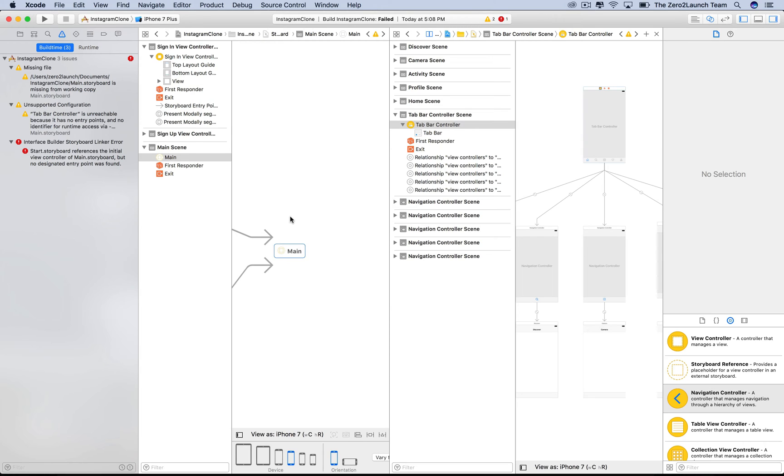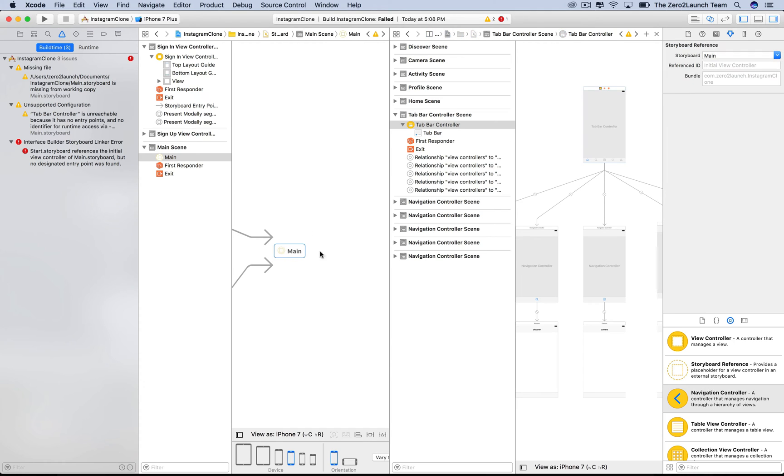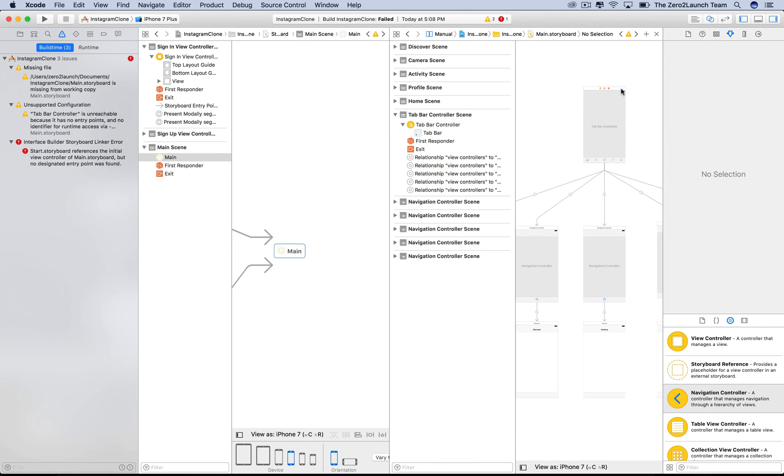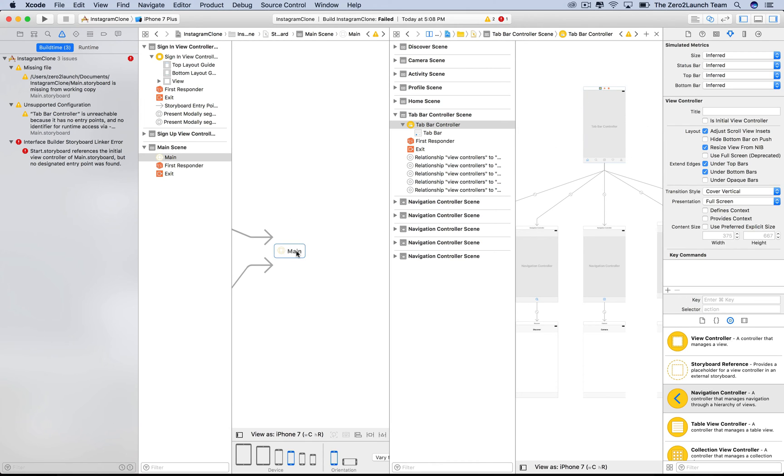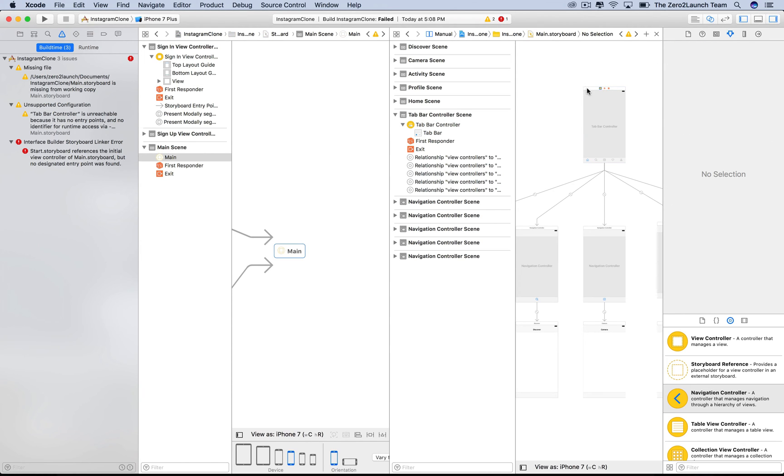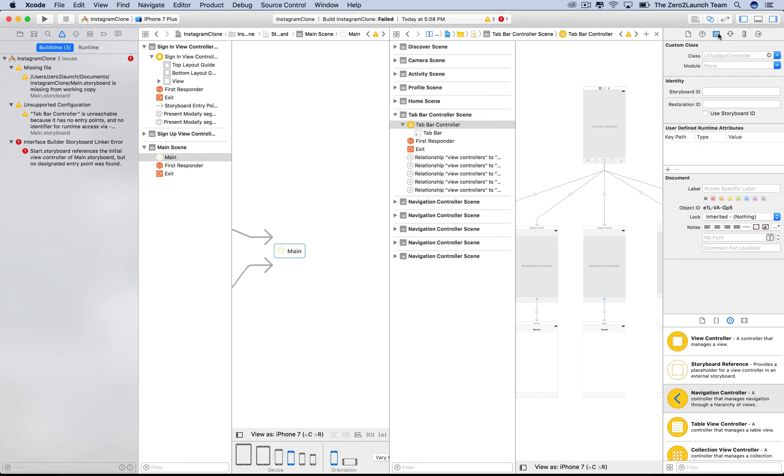So, we need to specify where this storyboard reference points to. We can either assign an initial view controller to the new storyboard, then let it point to this initial one by default. Or we can, from the attribute selector of the storyboard reference, explicitly tell it what to point to via the reference ID attribute. This reference ID is an ID assigned to the view controller we want the reference to point to.